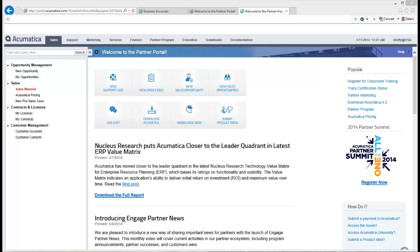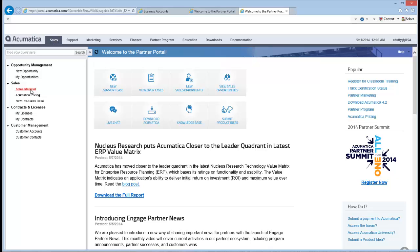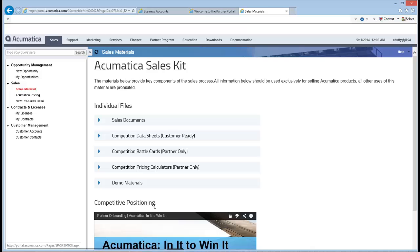So the very first thing you're going to need to do is go to the partner portal and download the zip file which contains all of the information that you'll need. So you'll need to go in, log on to the partner portal.